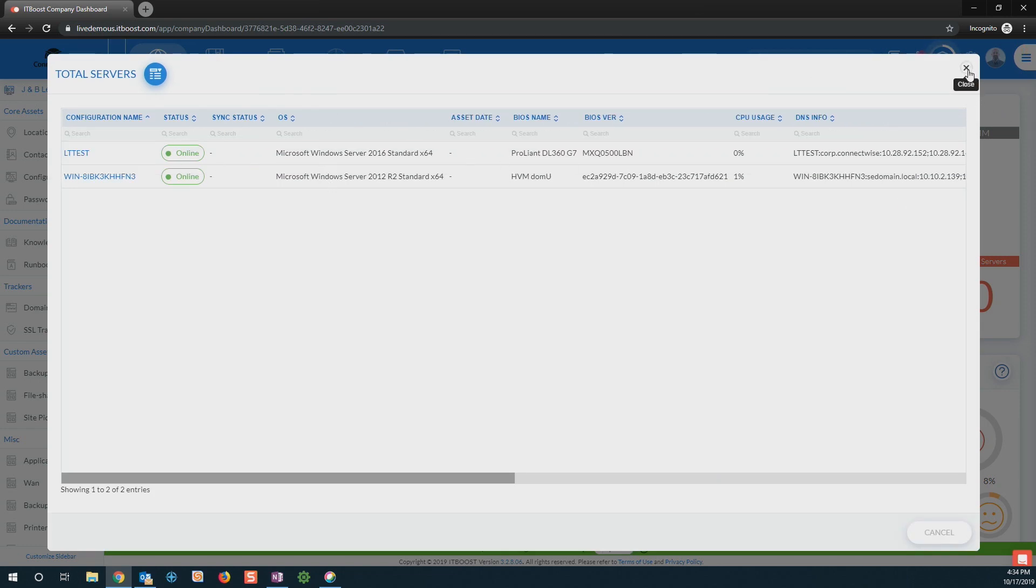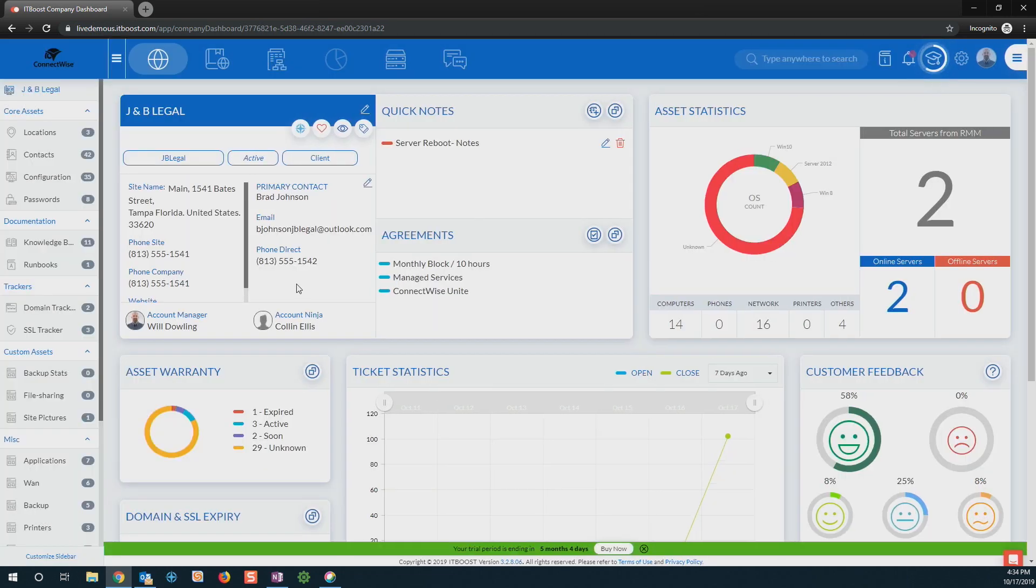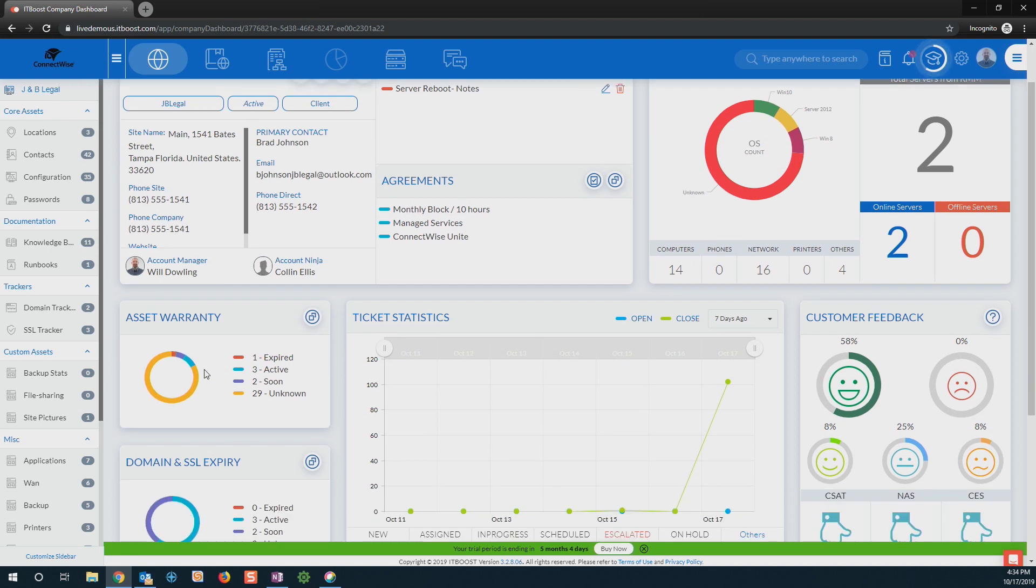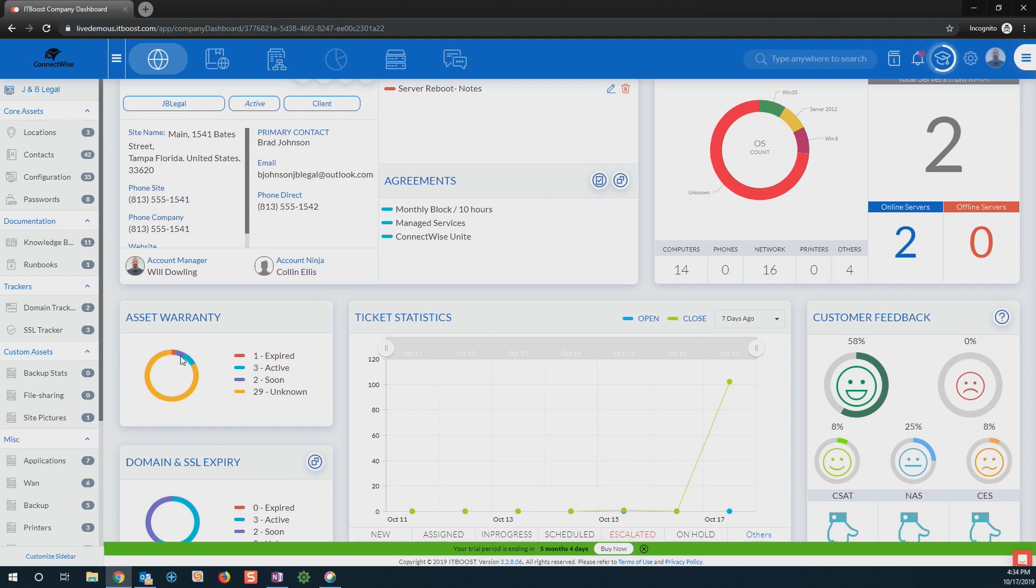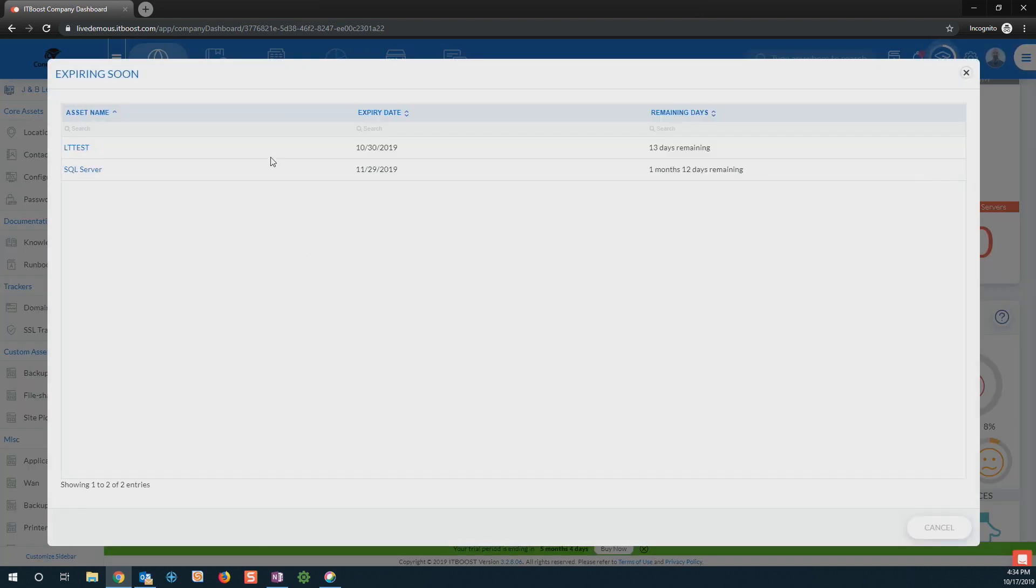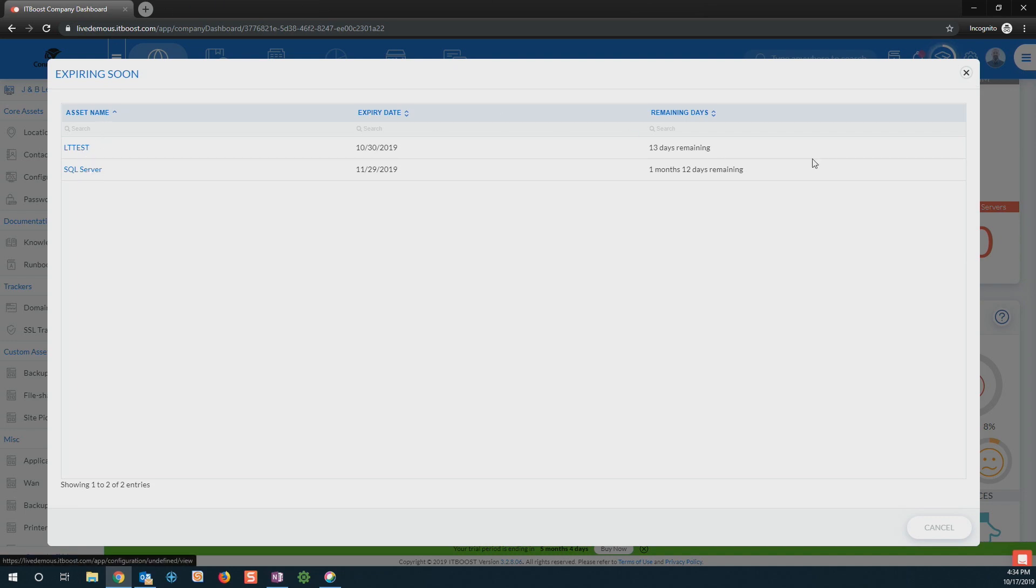With this as well, I have the ability to come in and see any of those assets we may be managing for Brad. So with those, if we have devices that are under warranty, I can click in, see exactly which ones are about to expire, may have expired, or are currently active. And from there, if I click into these links here, it'll take me directly to that configuration within Manage.